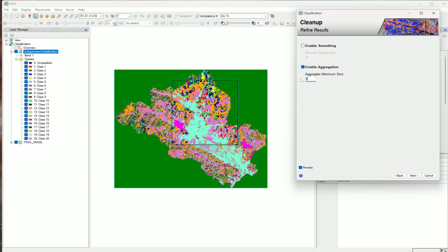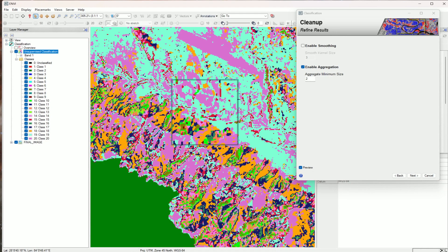You can click on the preview section and check how this affects the classification. You can also move around in the window. Now click on next.